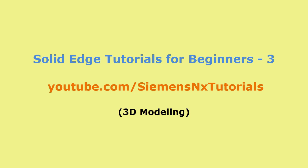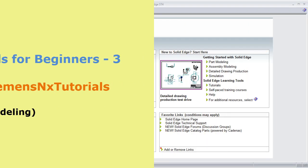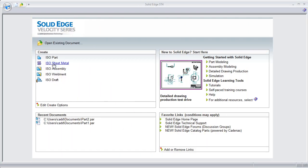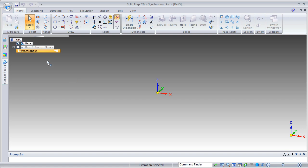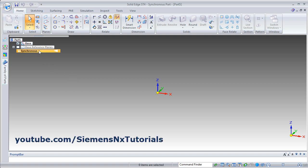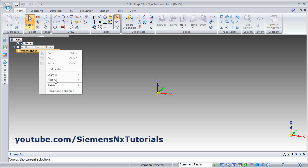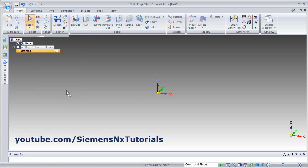From this tutorial, we will start 3D modeling. Click on ISO part. Right click on Synchronous and transition to Order.